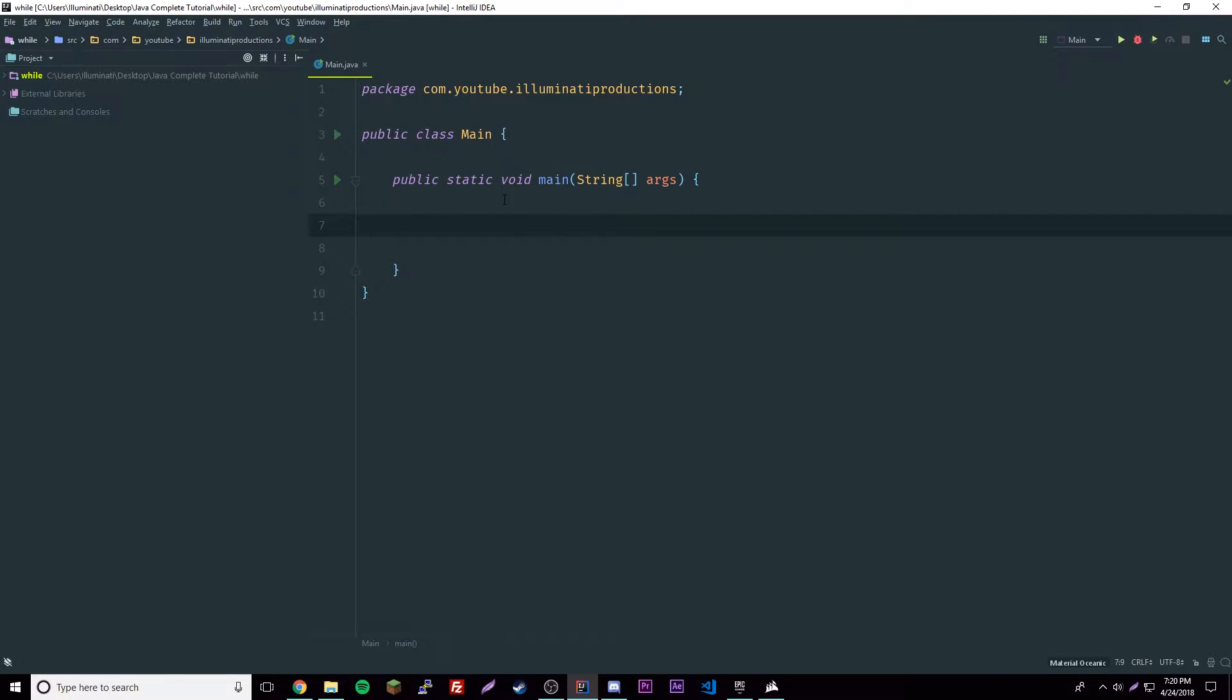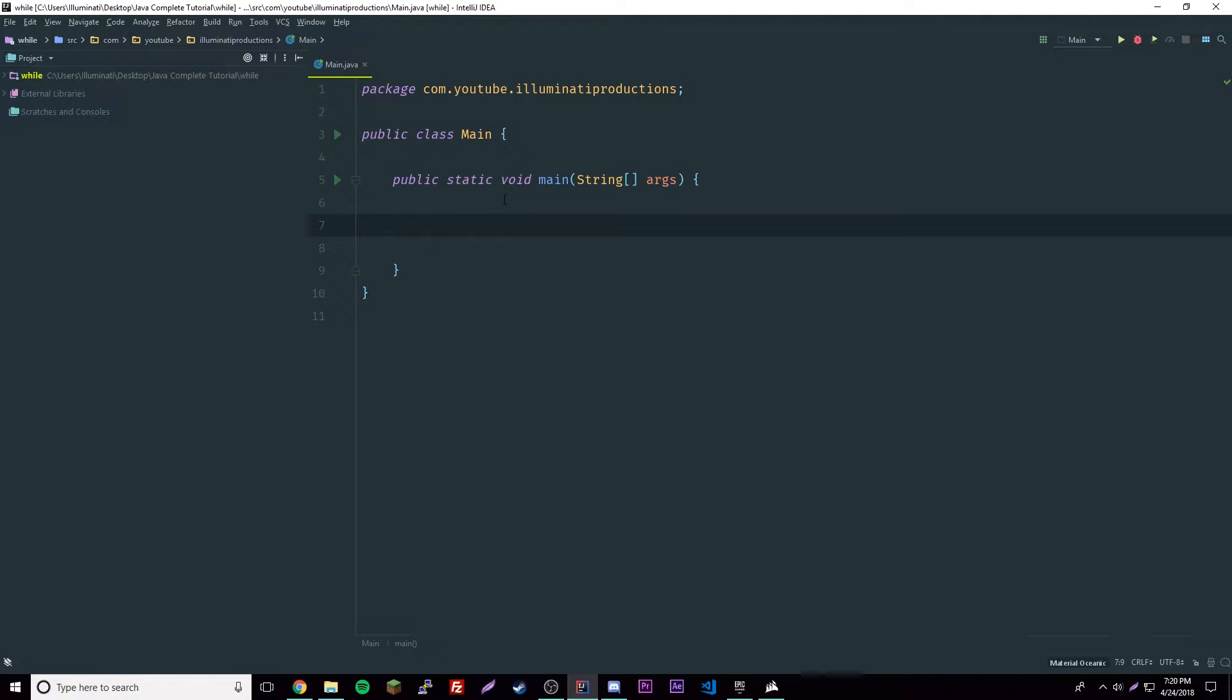Alright, what's up guys, back again with another video. This time I'm going to be going over for statements - for loops in Java. Last episode we went over the while loop, which is a way to repeat code, but now we have the for loop, which is a way to repeat code much more efficiently.